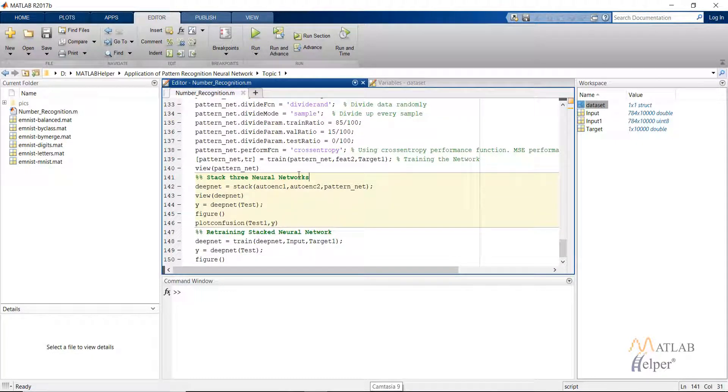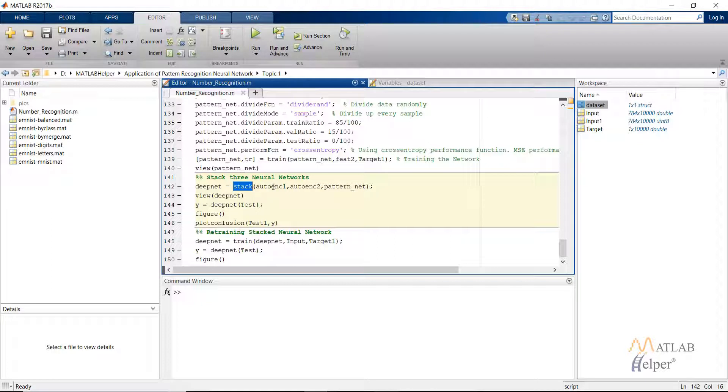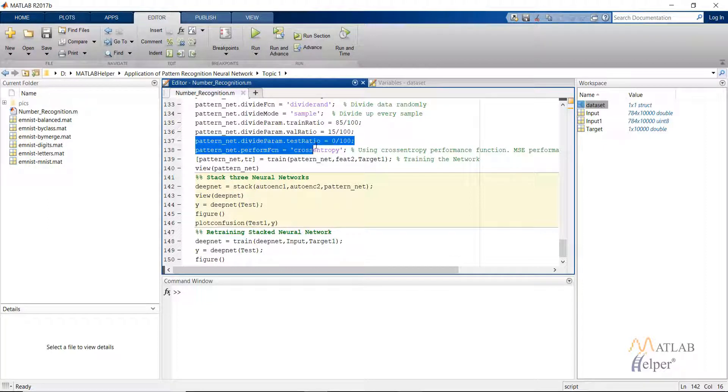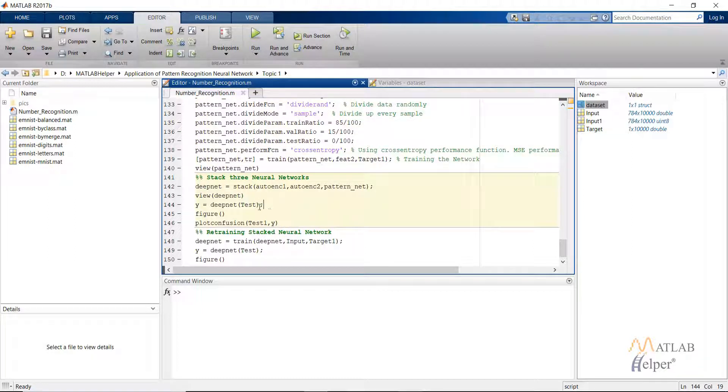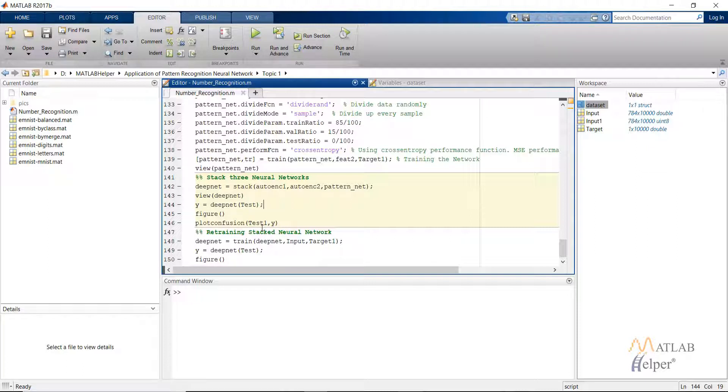What we have done till now is created two auto encoders for compressing the image from high number of inputs to a small number of inputs, and then feeding the small number of inputs into the patternnet for training in a supervised manner. After that we use the stack command to combine these three neural networks that we have created. Then we can get the output from the stack network which we are calling deepnet and then plot the confusion matrix. Note that we have kept the test ratio as zero because for testing our network we already have the test dataset available in our MNIST dataset. So we just use that test dataset and its corresponding labels. We provide the test in the deepnet to get the output as Y and then plot the confusion matrix between the test labels which are hot encoded and the output file.